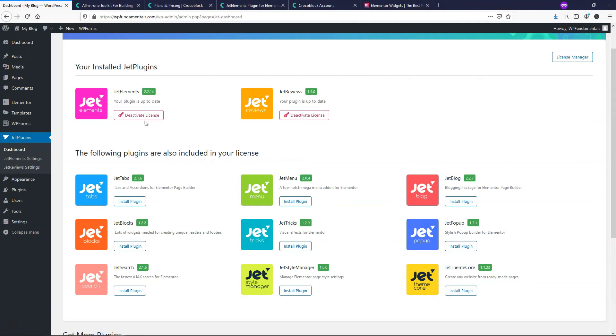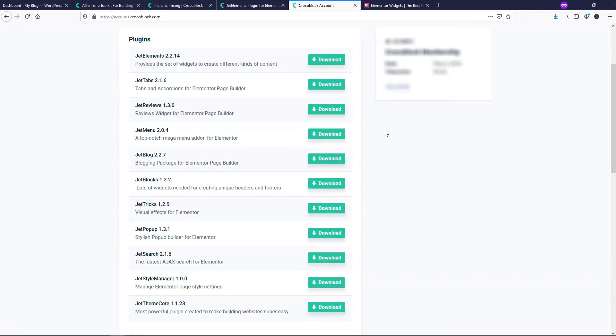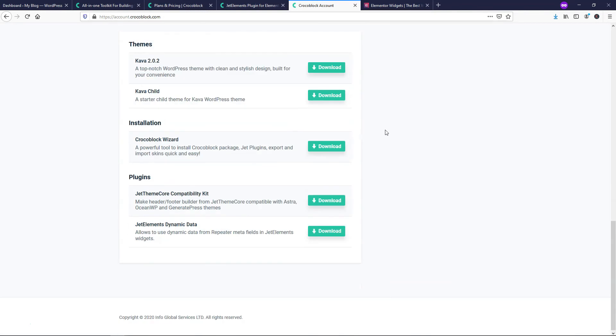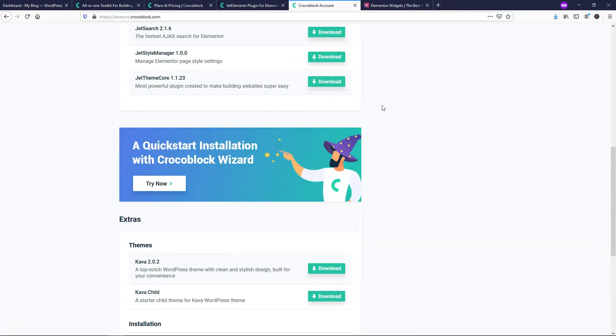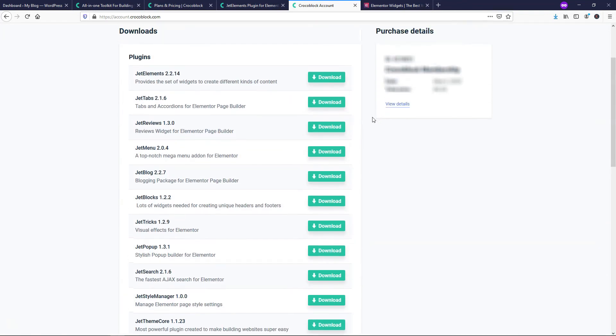There's definitely going to be some overlap, like I said, between the two, but there's a lot to offer with Crocoblock. If you go down here, they actually have a theme as well with the comma theme and the child theme for it, as well as some other plugins down here. So there is a lot to offer in here in terms of what Crocoblock has.